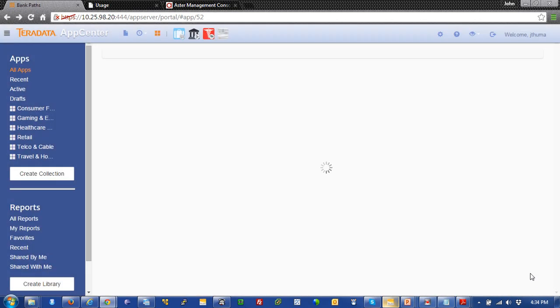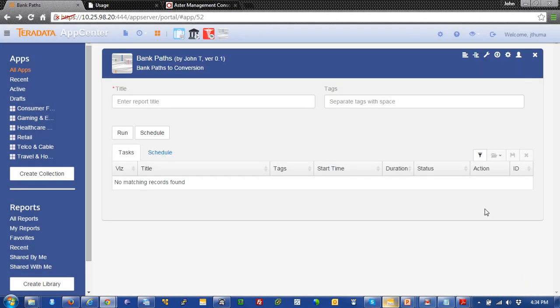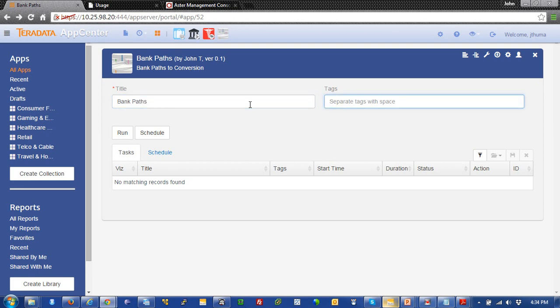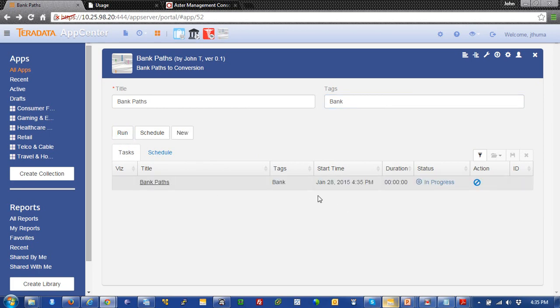Now, we're ready to run the application. So, all you have to do is give it a title. So, we'll call it test. Or let's call it bank paths. And we'll just use bank as a tag. And we'll hit run. And over here, you'll see that this entry is in progress.